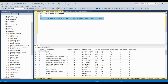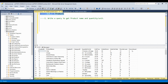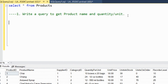The very first query is to find out the product name and the quantity per unit column. Let me take you to the table. We run SELECT * FROM products to check the content of this table. We have columns: product ID, product name, supplier ID, category ID, quantity per unit, unit price, units in stock, units on order, reorder level, and discontinued.